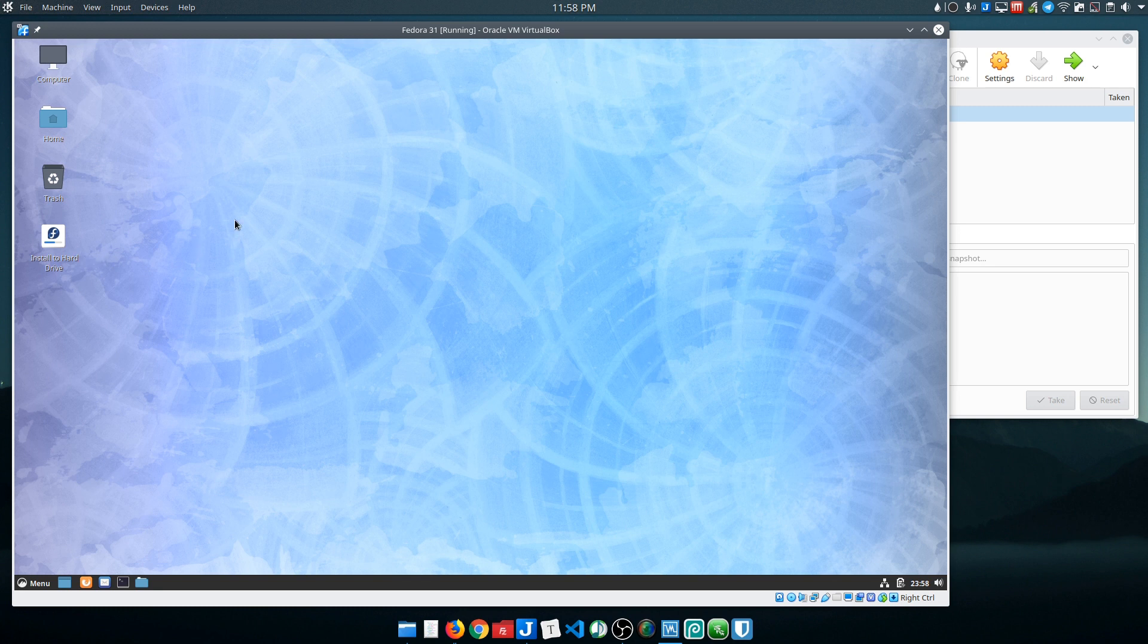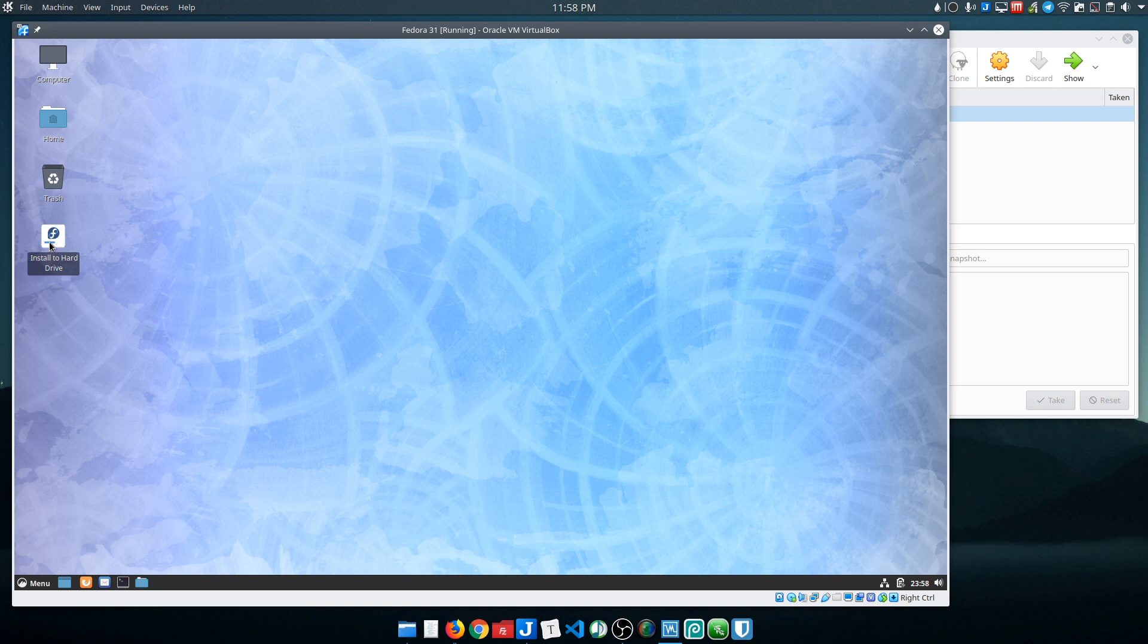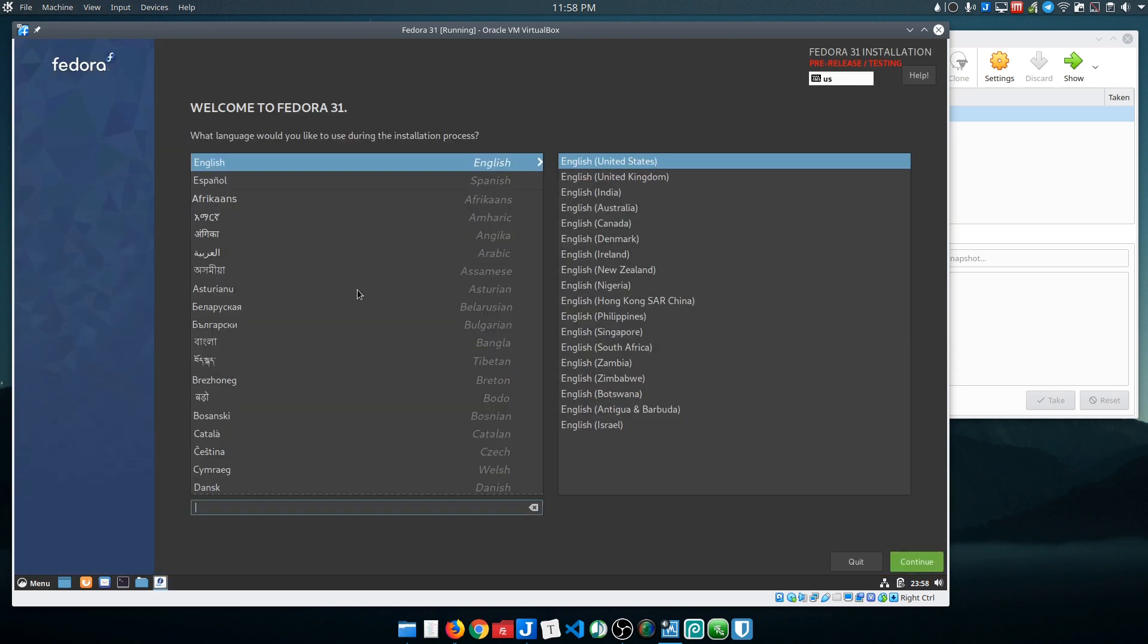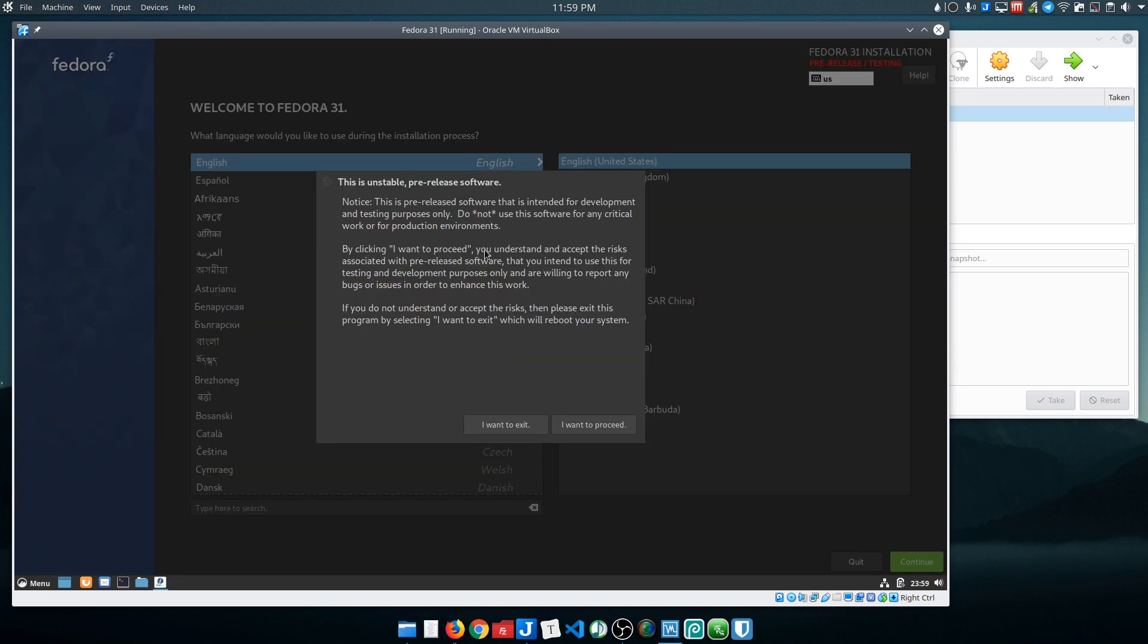From the desktop you're basically just going to do 'Install to Hard Drive' and this is going to launch Fedora's Anaconda installer. So I actually like this. I think this is nice.